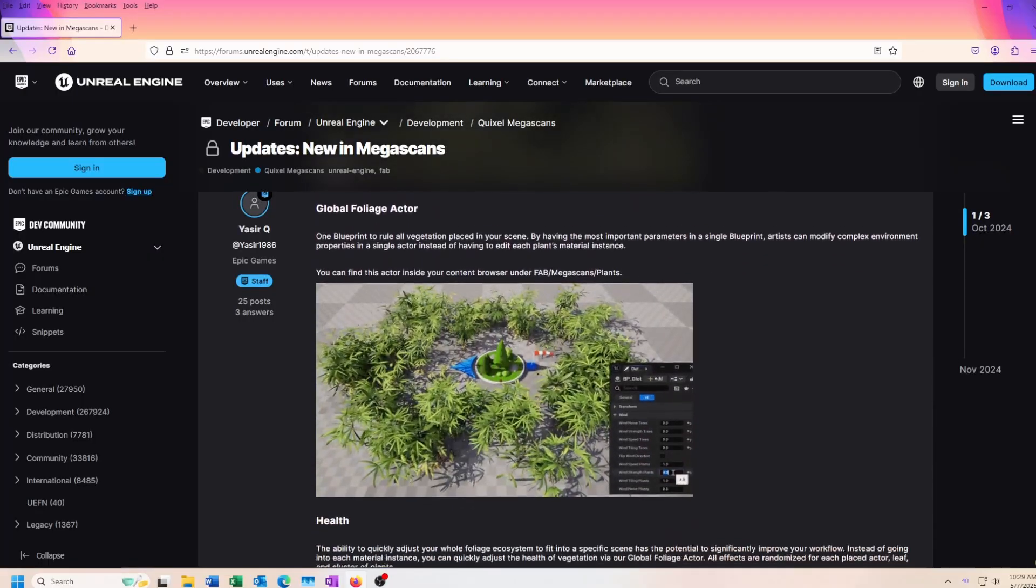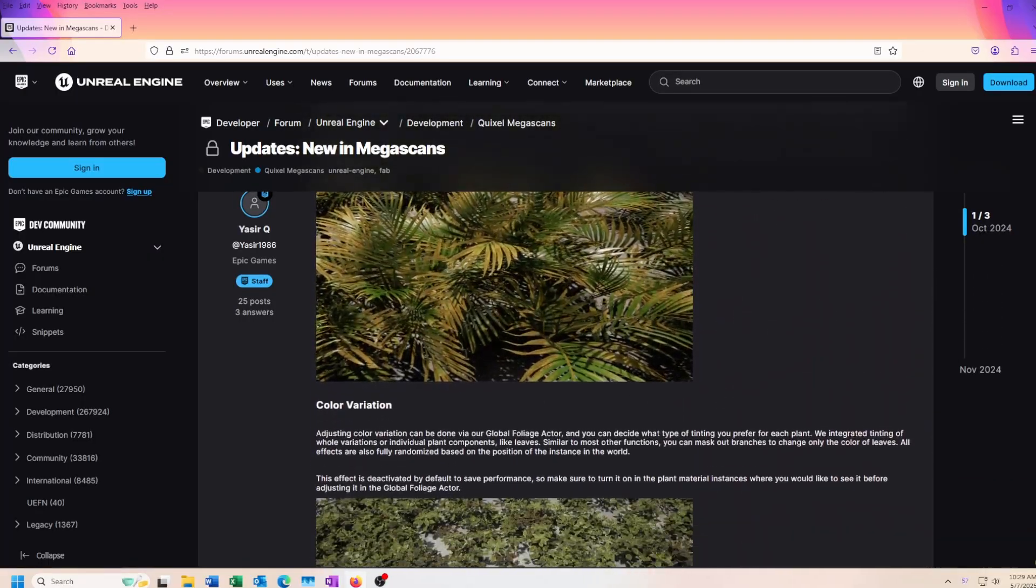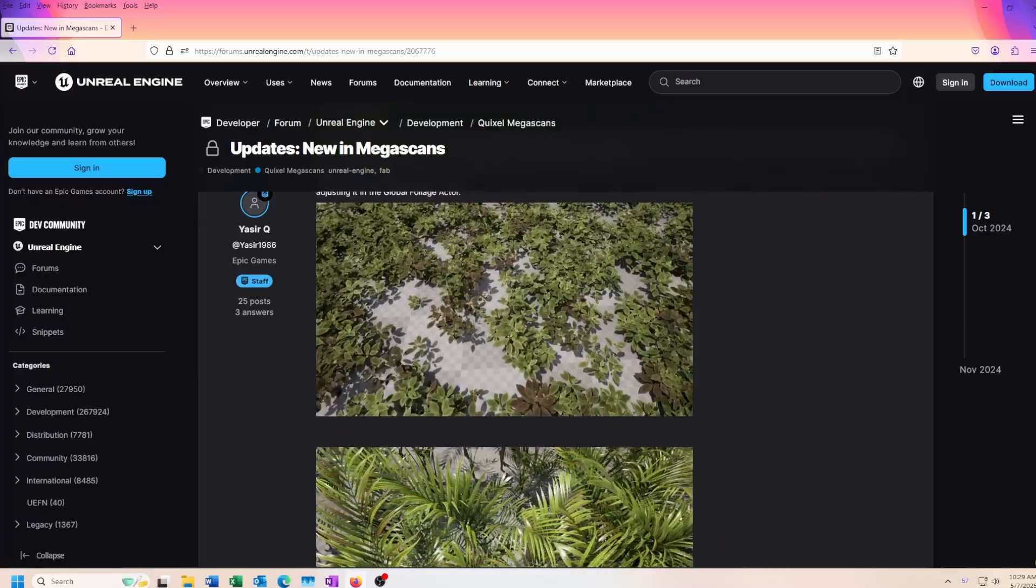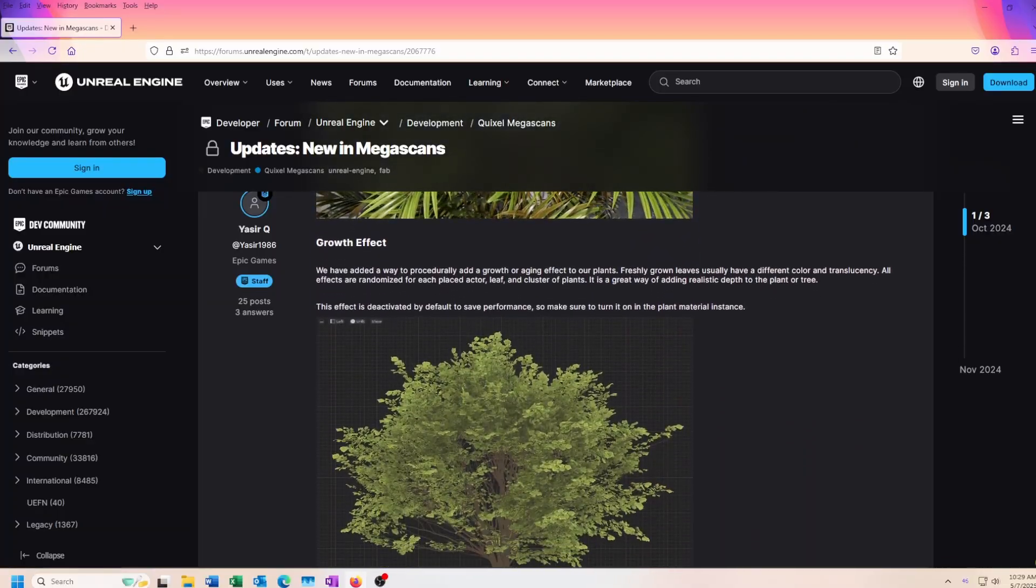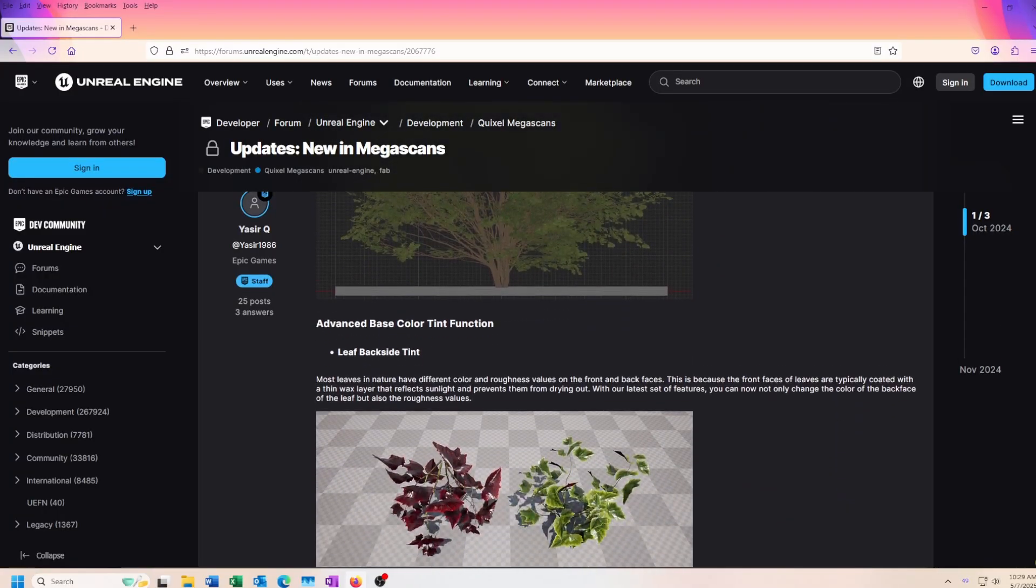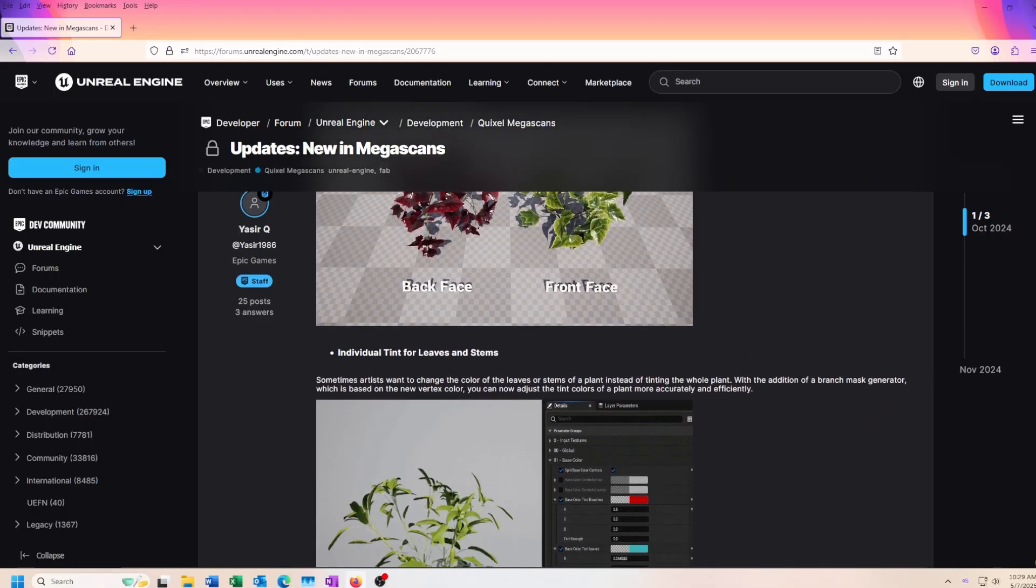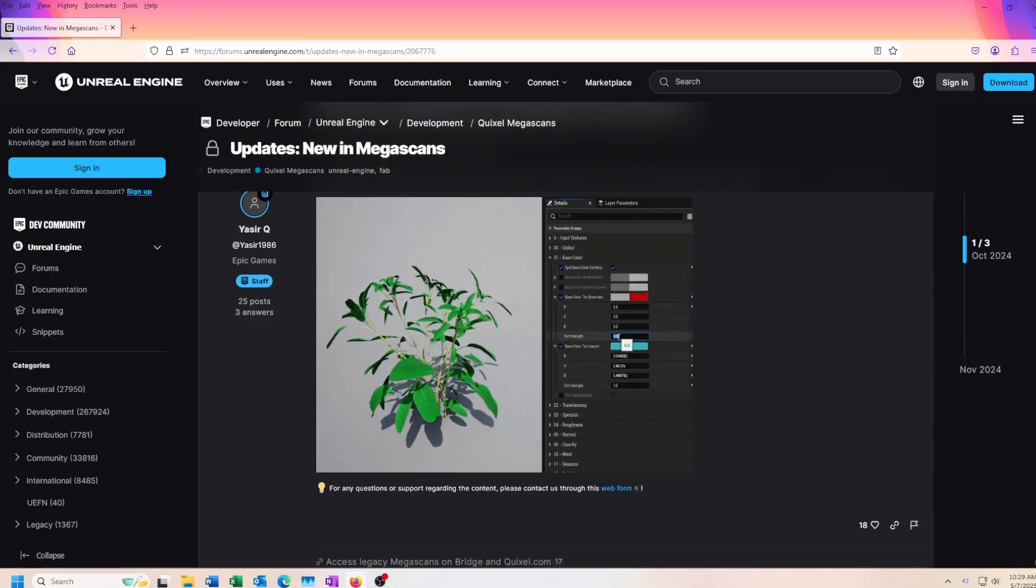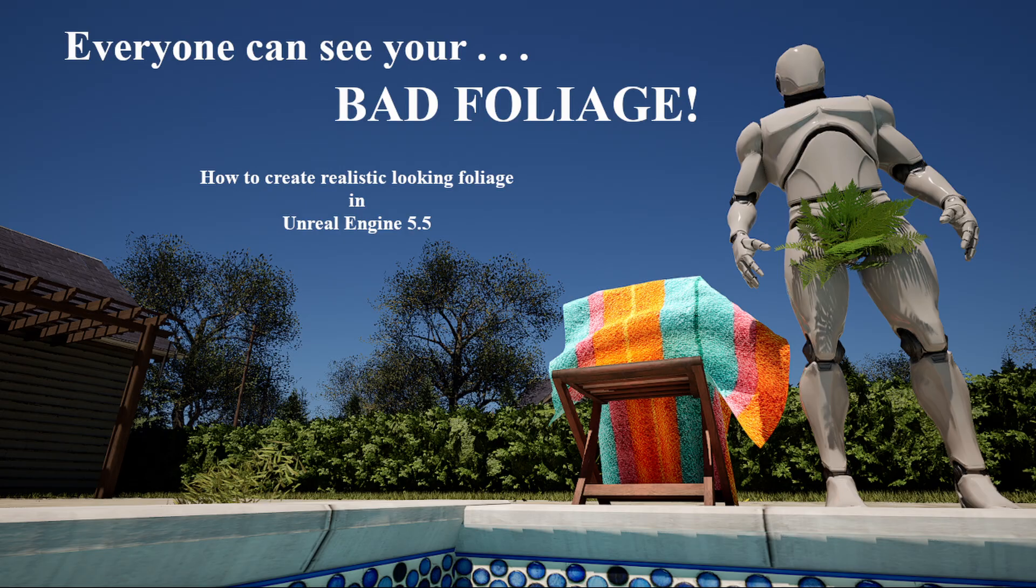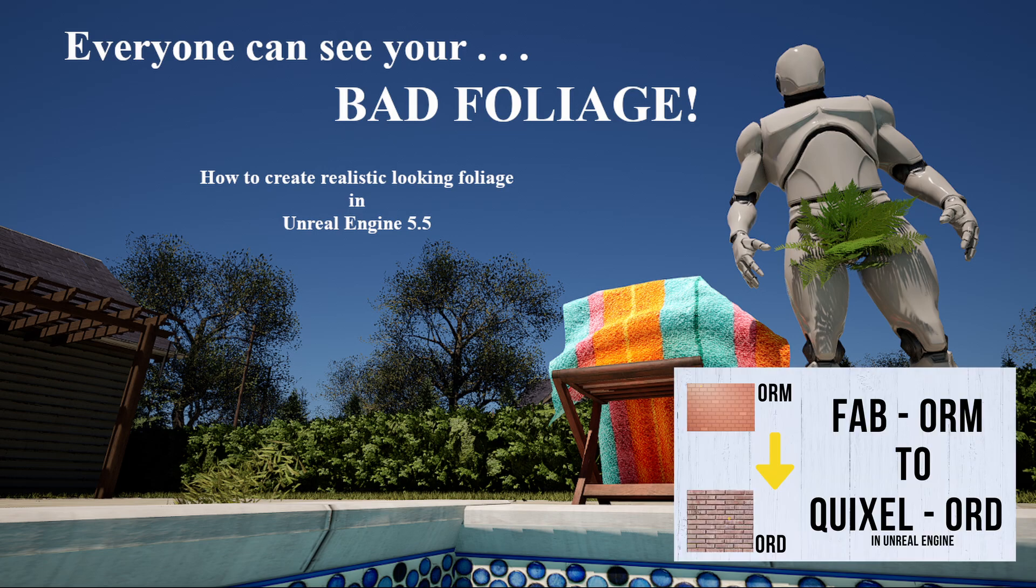Oh, and by the way, the announcement also mentions that the new ORM pack texture format is here to stay, with Quixel supplying a separate height map texture instead for displacement. Sorry, but it looks like the old ORD textures are not coming back. If you're a beginner, and you're looking to convert the new ORM pack texture into the old ORD format, so you can continue to use any existing master material you have, I have a video on how to do that, which I'll post in the description below. Go check it out.